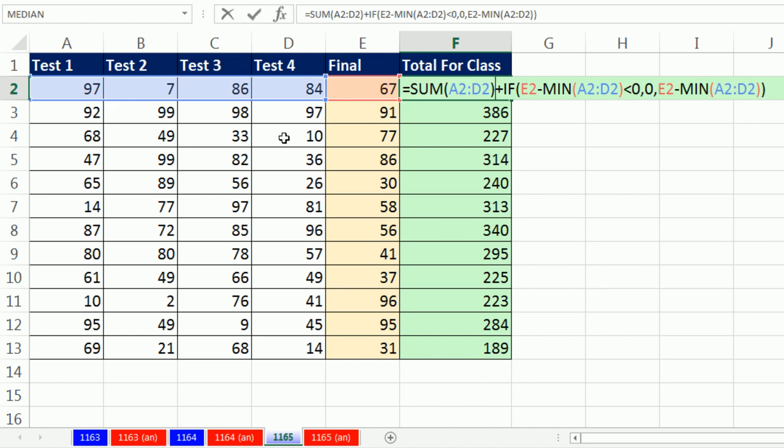And in our case, we took the difference if the final was bigger.